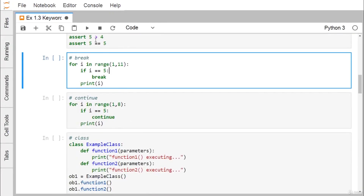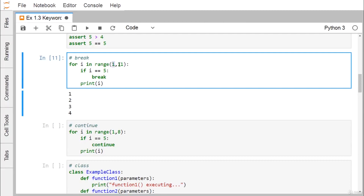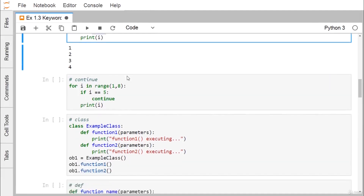The next keyword is break. In the loop for i in range(1, 11), i ranges from 1 to 10 since the lower limit is inclusive and the upper limit is exclusive. If i == 5 then break, meaning the loop terminates and execution comes out. So i is printed for 1, 2, 3, and 4, but when i equals 5 the break executes and the print remains unreachable. Break terminates the loop.